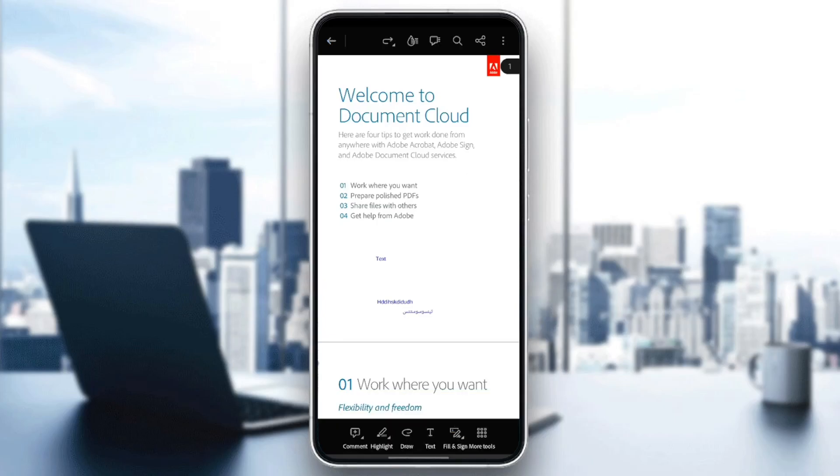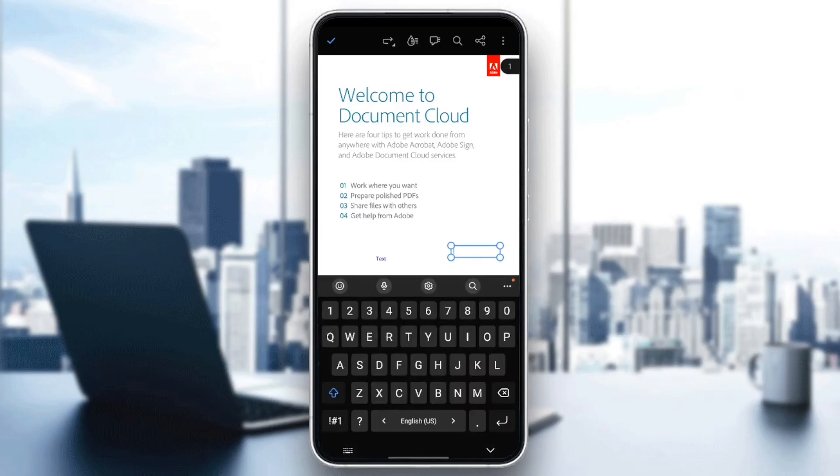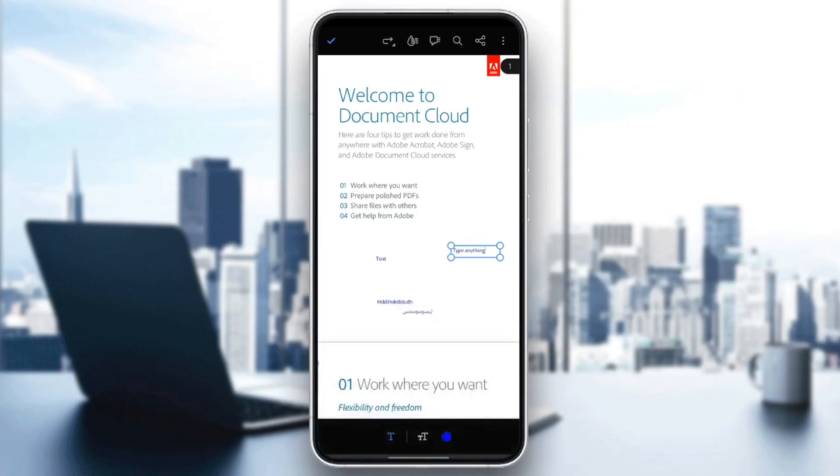So for example, I'm going to add text by clicking on text. And then you should click anywhere to add text. And all you need to do right now is to type anything. And then if you want to save the changes, go to the top left corner, click on this icon.